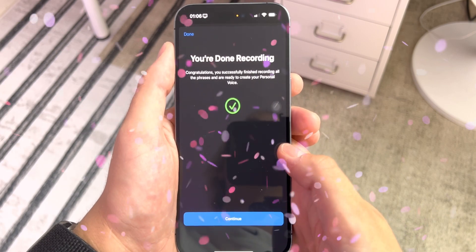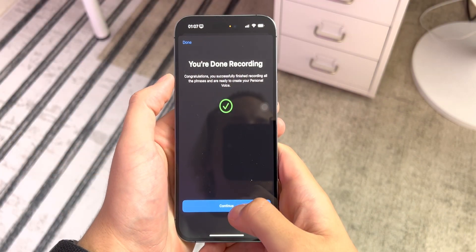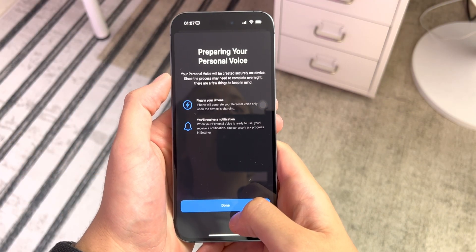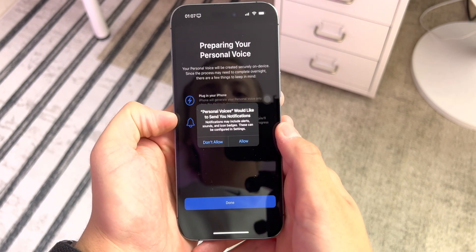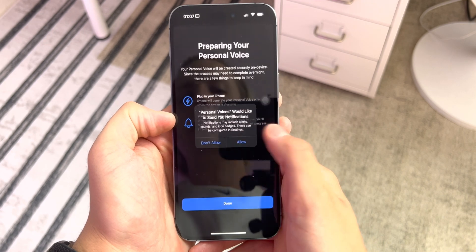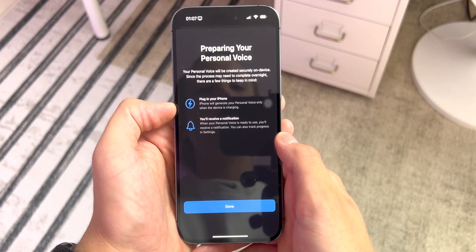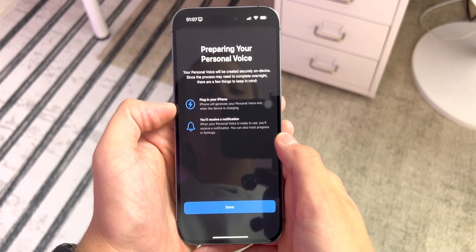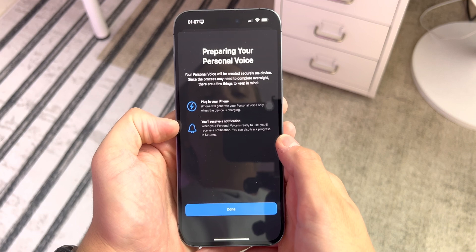Done recording! That's cool. Hit continue. Preparing your personal voice. Personal voices would like to send you notifications — sure, okay. Plug in your iPhone — iPhone will generate your personal voice only when the device is charging. You will receive a notification when your personal voice is ready to use.